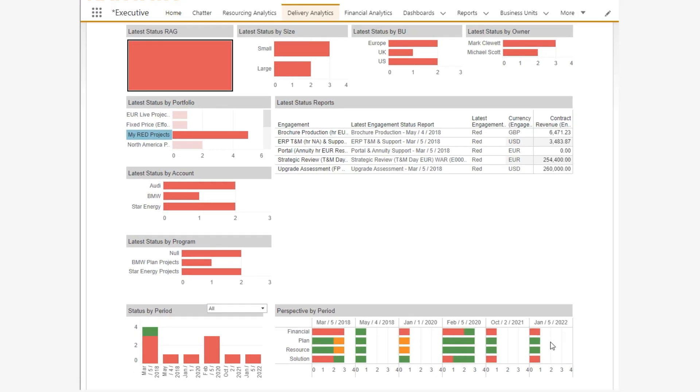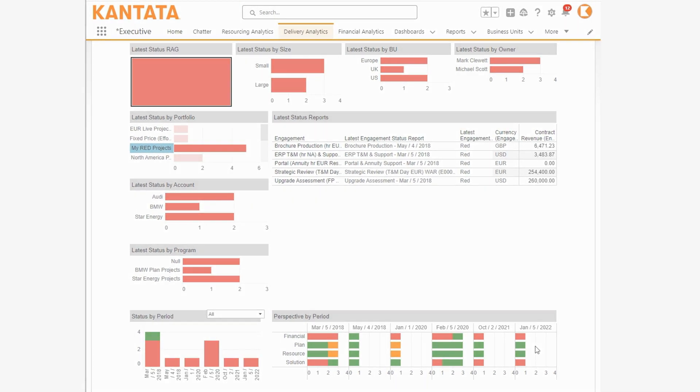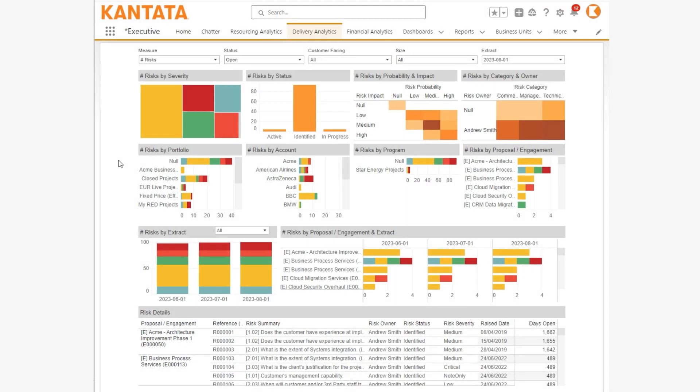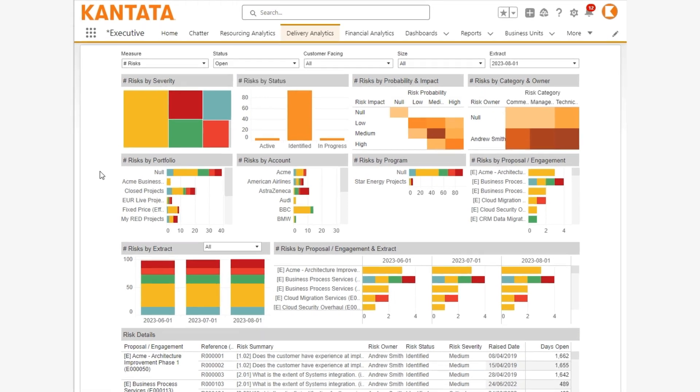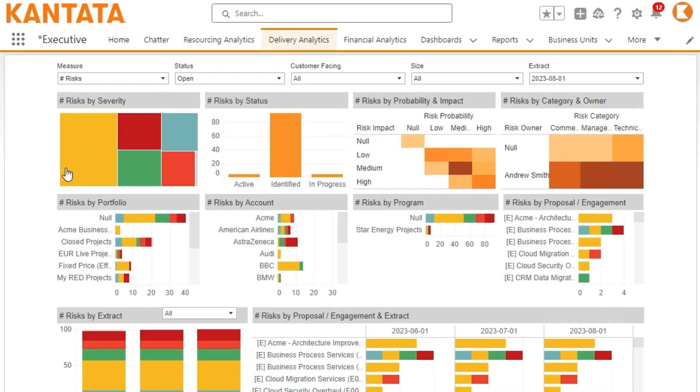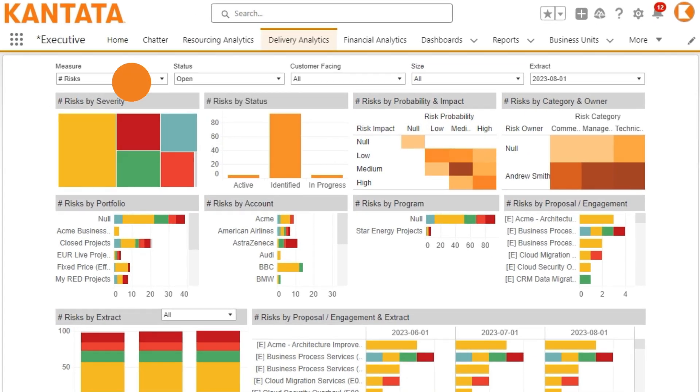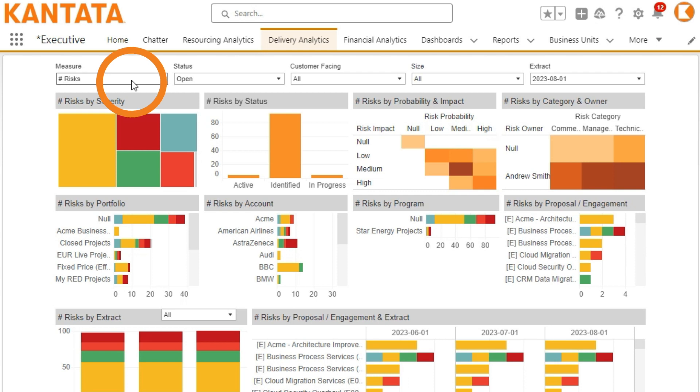In the risk analysis dashboard, you can analyse the number of risks or the length of time that risks are open. You can focus on risks that are currently open, or include closed ones for a more comprehensive analysis.